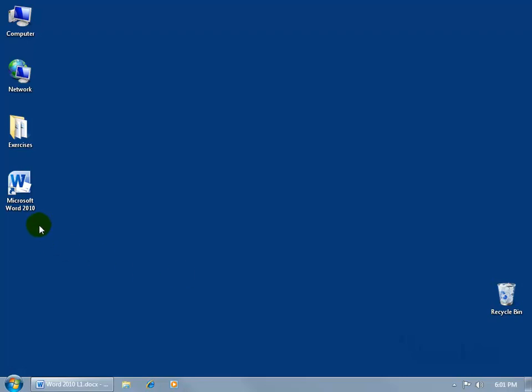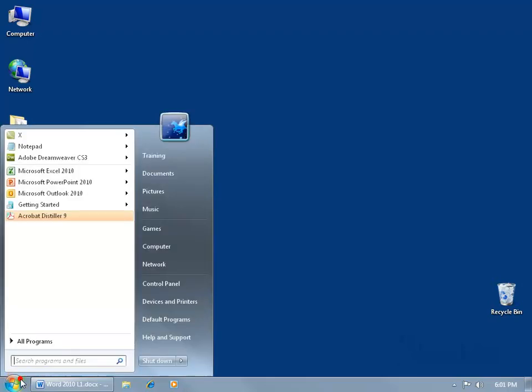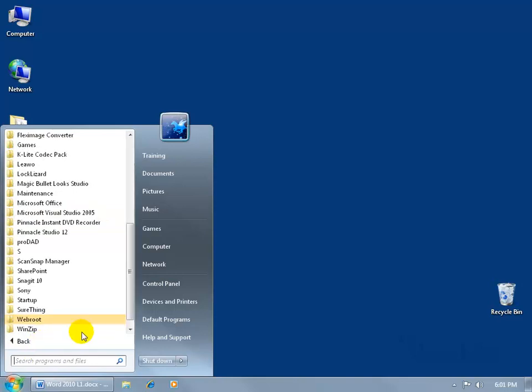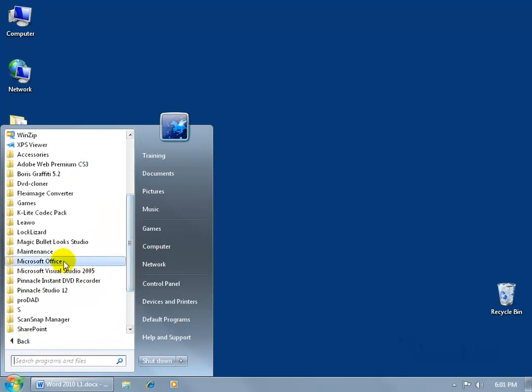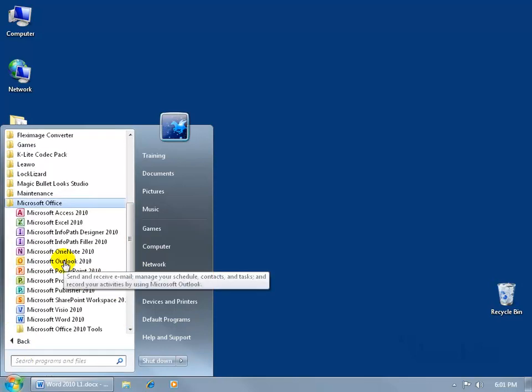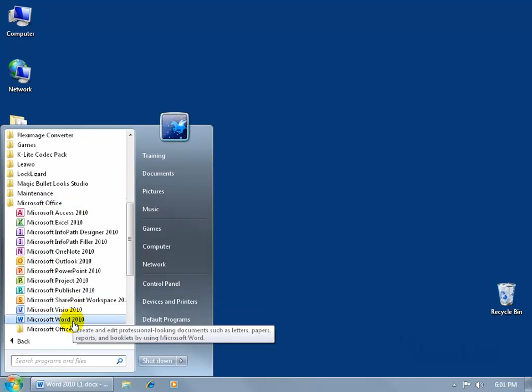To open up the program, you can see here I've got my shortcut on my desktop. If I didn't have it there, then I'd have to come down here and click on the start button and either type in the name of the program Word 2010 or click on all programs and then scroll to find Microsoft Office, the folder, click on it to expand it and there it is. It takes quite a few clicks to get there to open up the program.